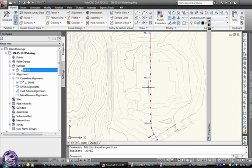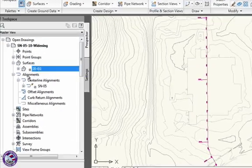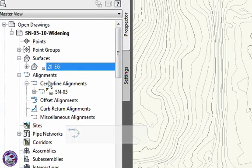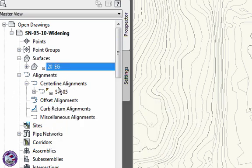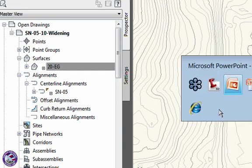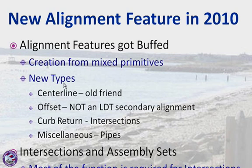We have our alignment, and we wanted to talk about widening and those sorts of things. Let's start with what goes on in the tool space and what we see there, which is different. We used to have alignments with collections under them. Now we have different types of alignments. I'm going to hop back over into our PowerPoint. So now all the stuff that used to be a regular alignment is now called a centerline — that's our old friend if you've been in Civil 3D.